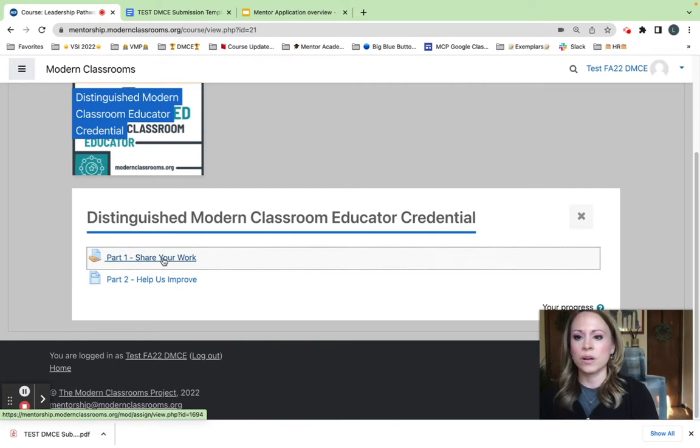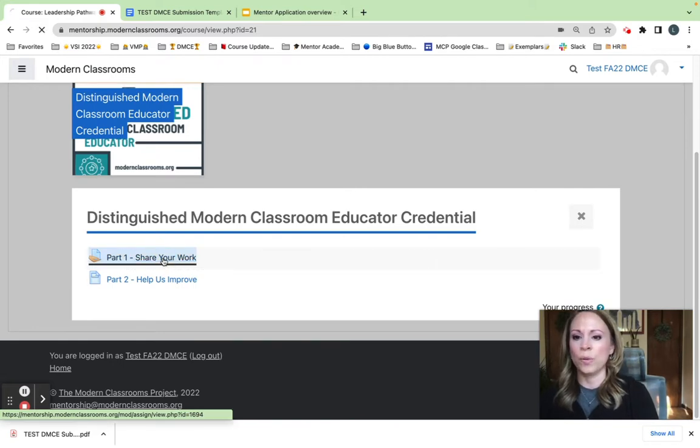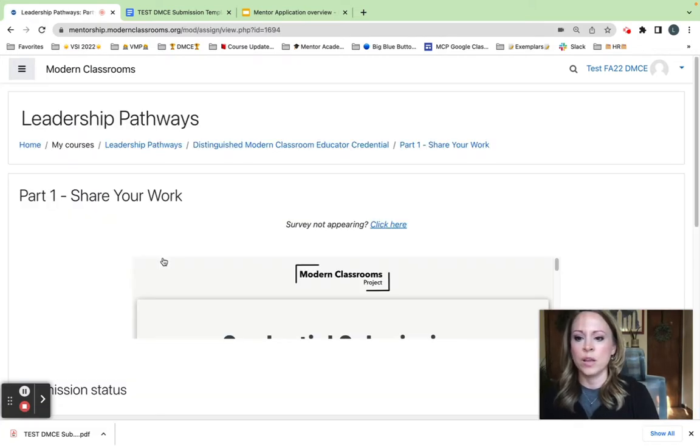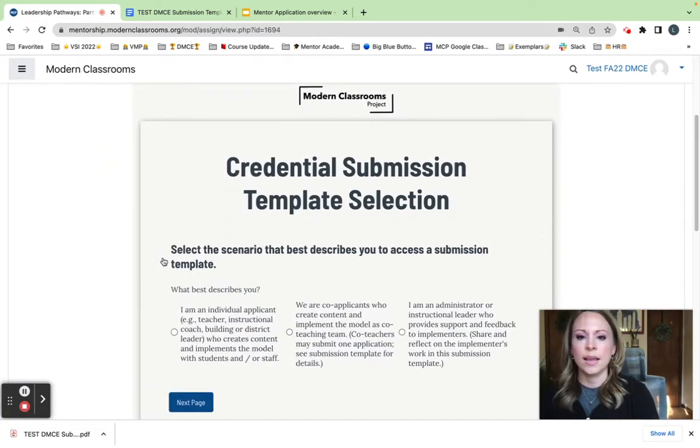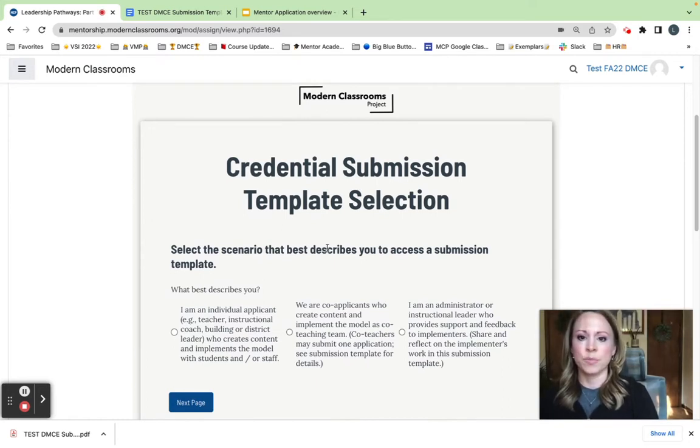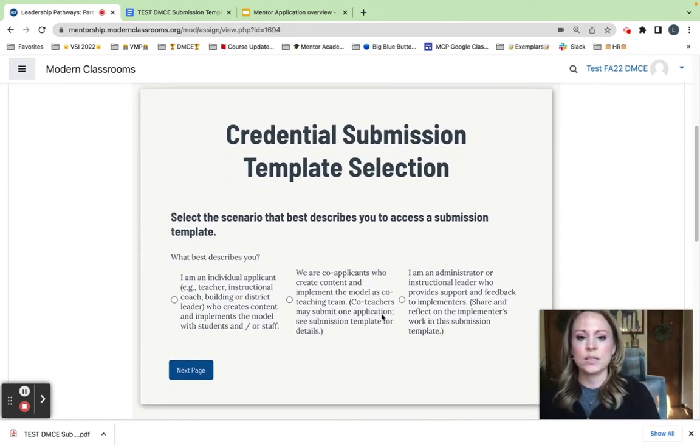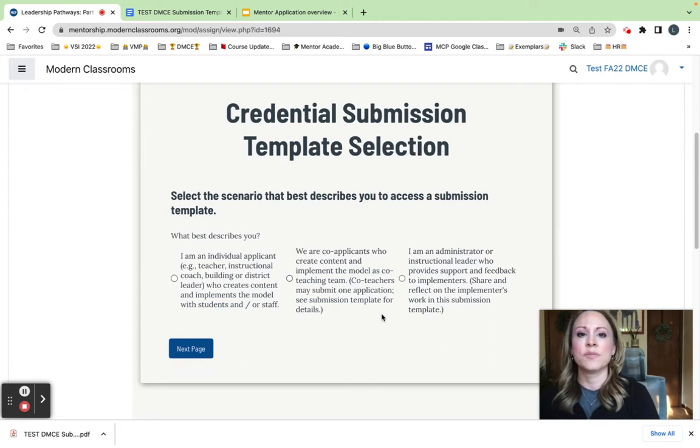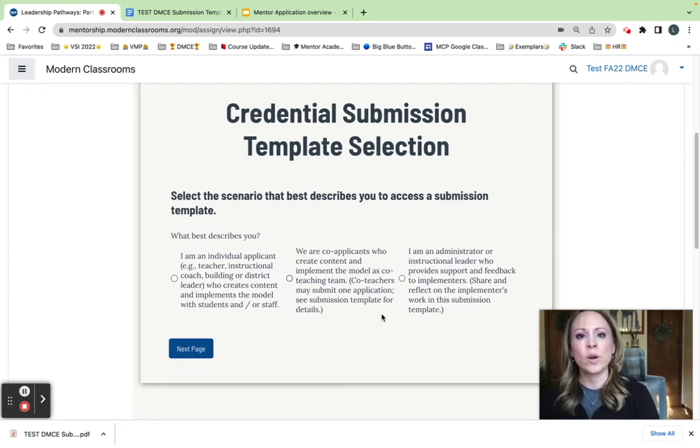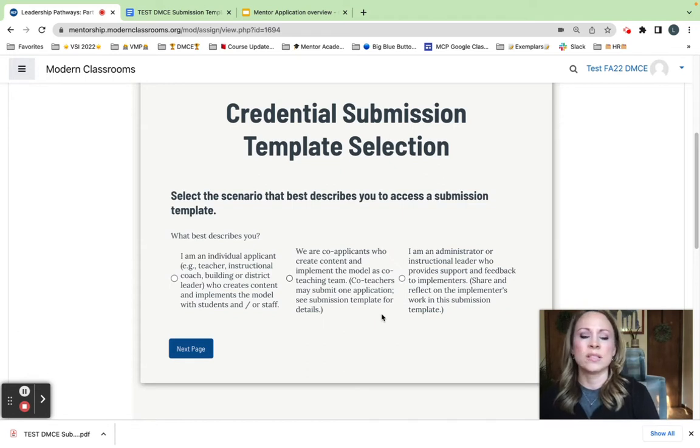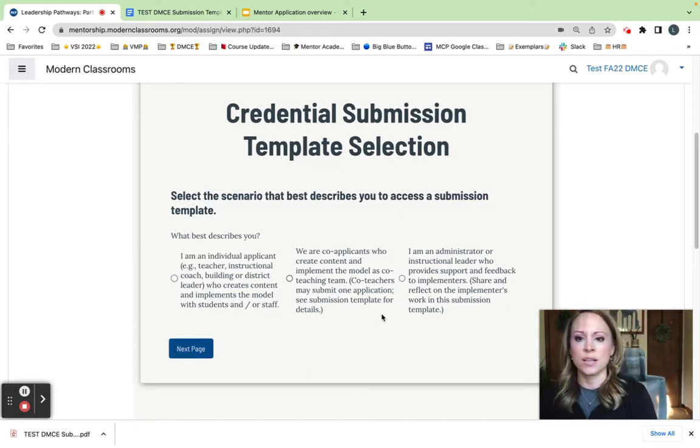So I'm going to go ahead and open part one, share your work, and this is where I will select my submission template. We offer three different types of submission templates. All of them essentially ask the same questions, but in slightly different ways depending on what your position is like.